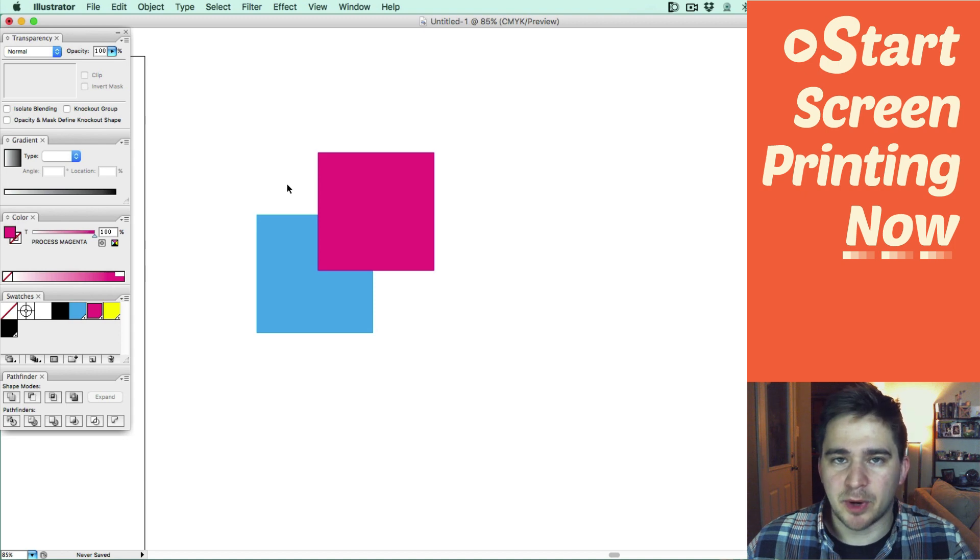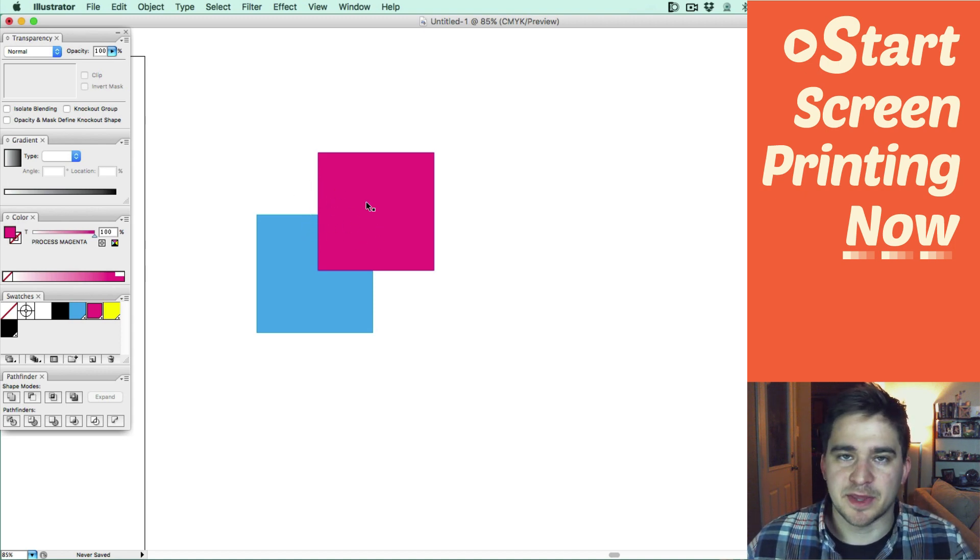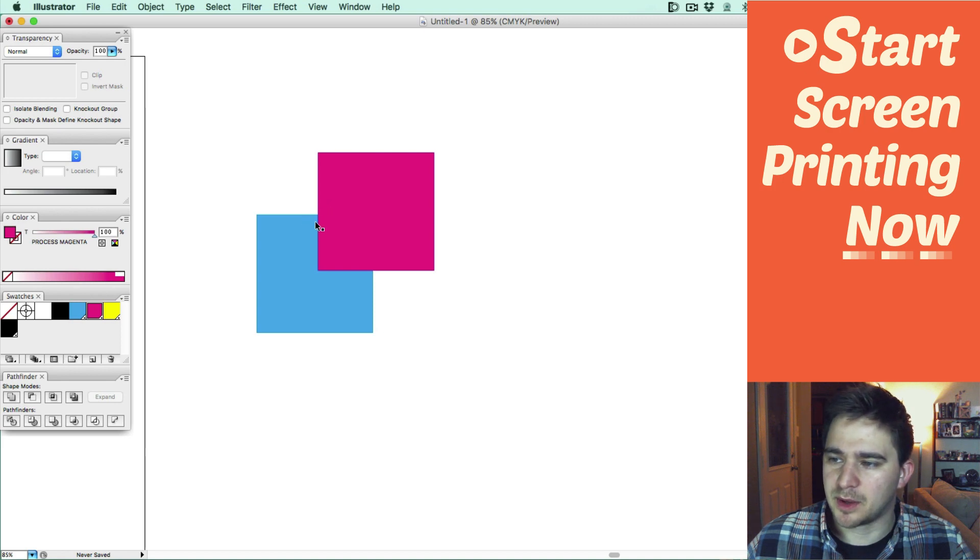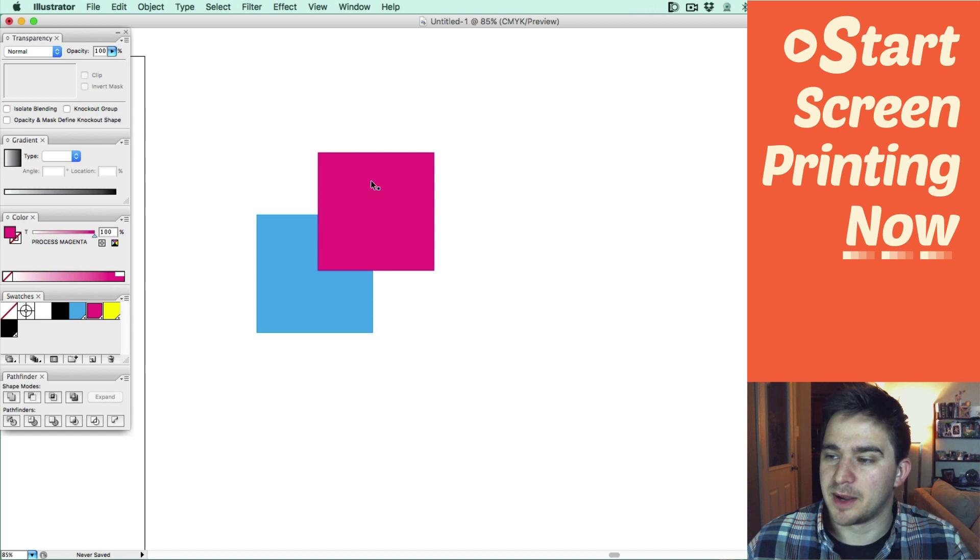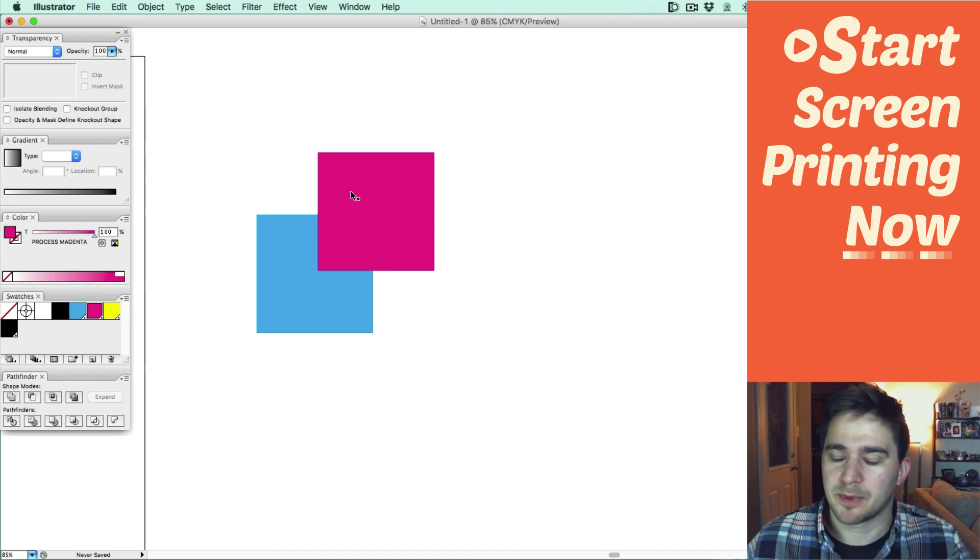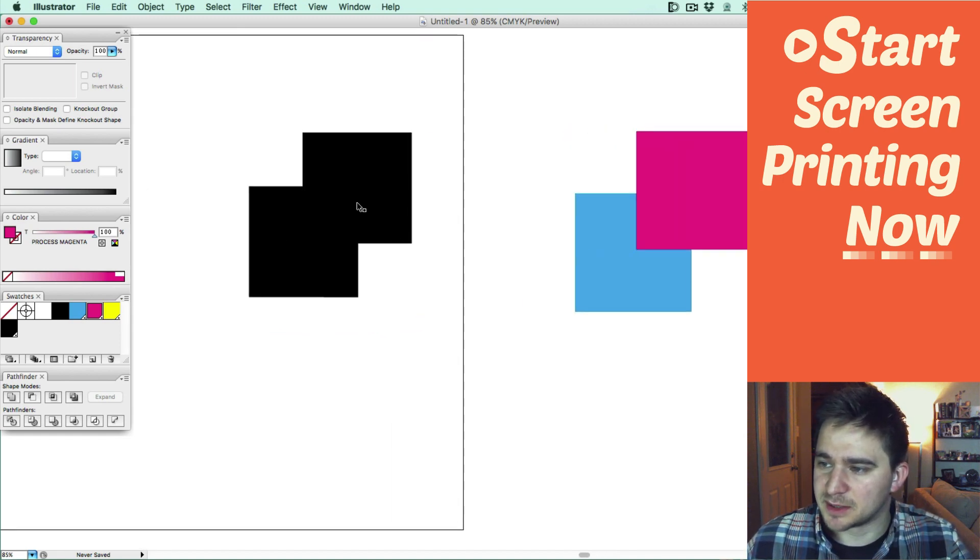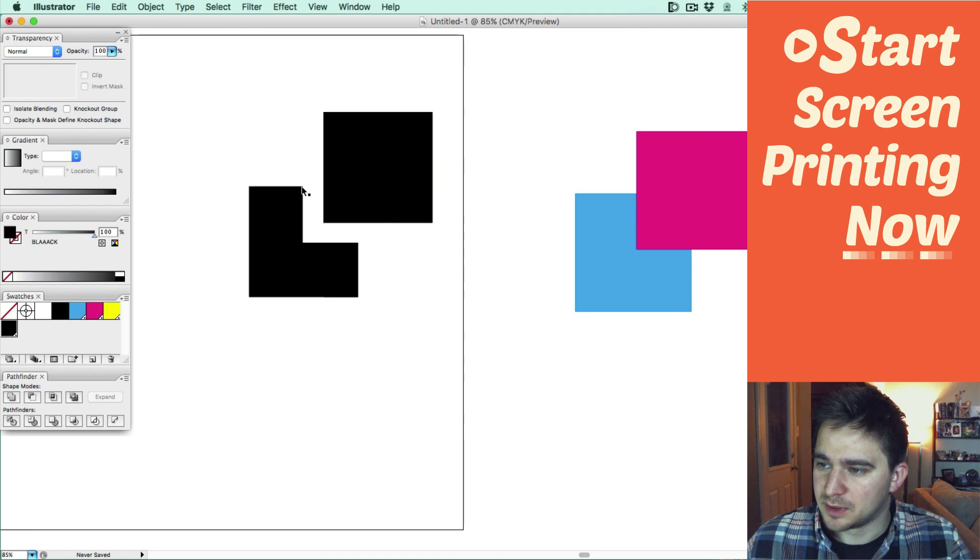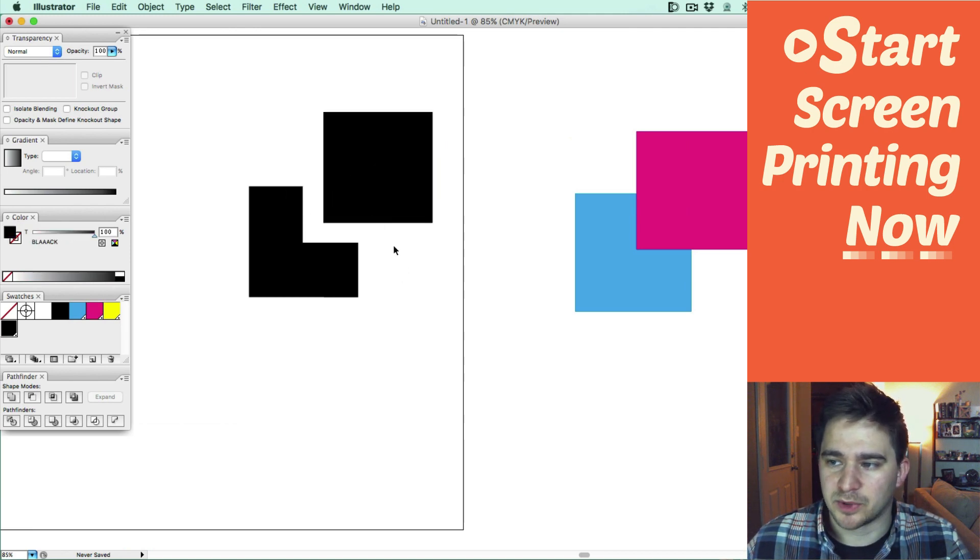If I tried to print this through RIP software, the object that's covered up by this magenta square, the part that's underneath is not going to print. It's going to be knocked out by the top shape. It's going to turn out something like this when we do the RIP. See, this portion is going to be cut off because it's covered by this top portion.